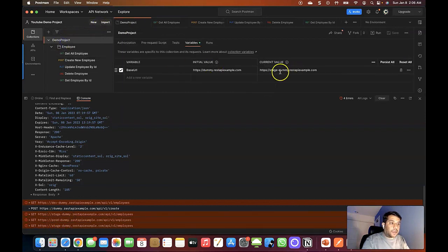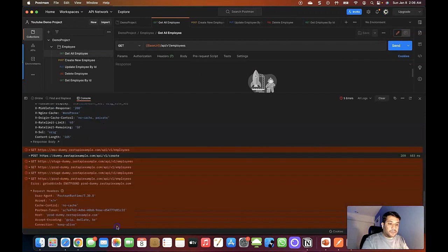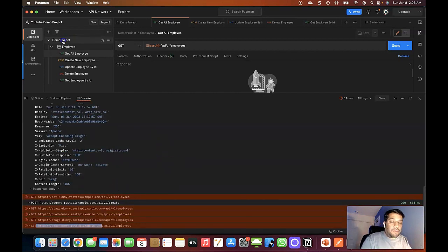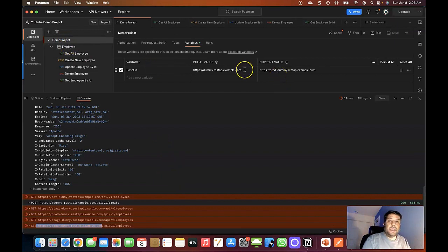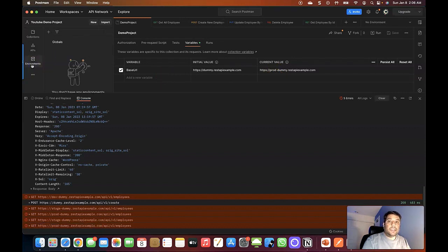Similarly, if I go back and point to prod and save, then hover over the variable, you can see the current value is now 'prod-dummy.restapi.example.com', and when I click Send, it uses the current value pointing to the production instance. So if you're using a collection variable and testing across dev, stage, and production, you always need to come back and update the current value based on the environment. To avoid this, we can create environment variables and set the initial and current values depending on the environment.